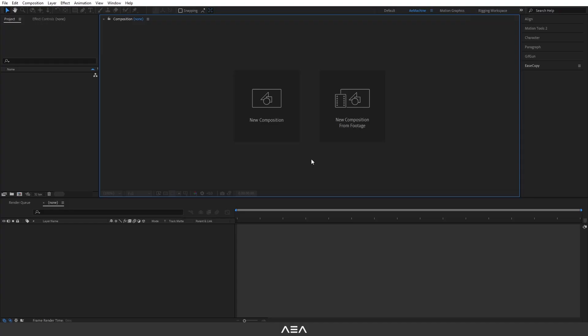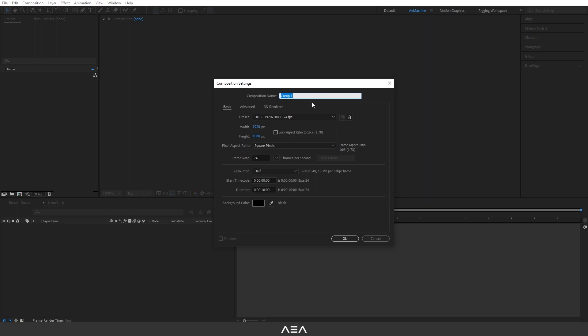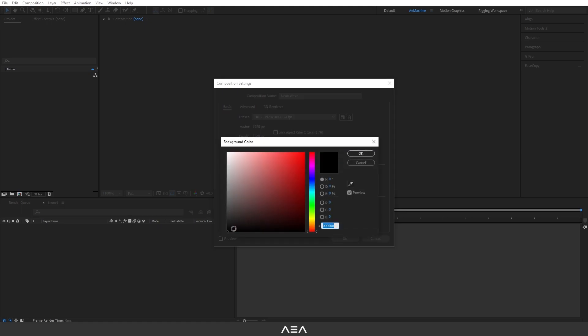Hey, what's up guys, welcome back to a new tutorial. In this tutorial I will show you how to create this neon wave animation. Without any further ado, let's get started. Let's start with a new composition — I'm gonna call this 'Neon Wave' and go with a Full HD resolution, 24 frames per second, and 10 second duration. Let's go with a black background color.